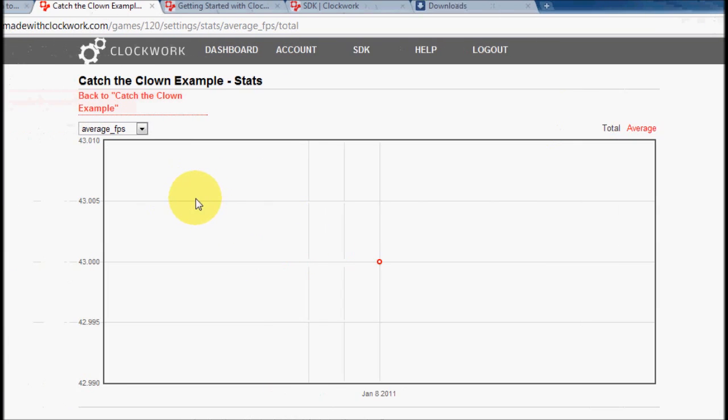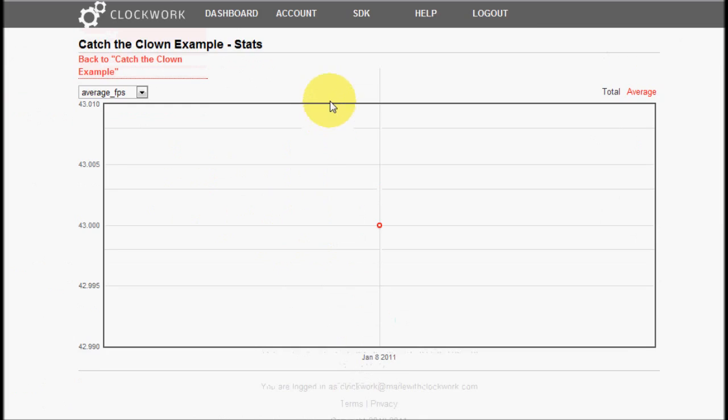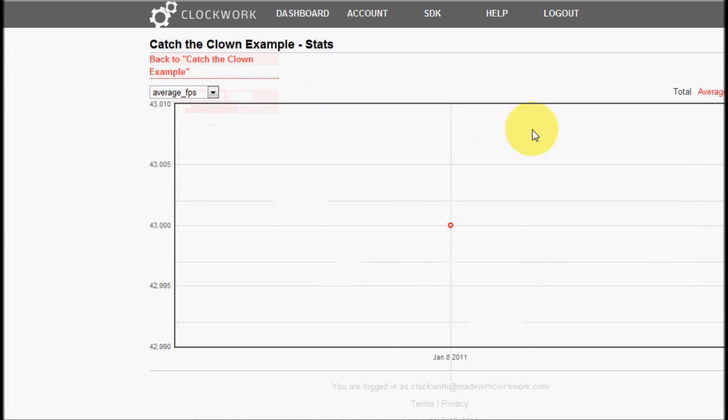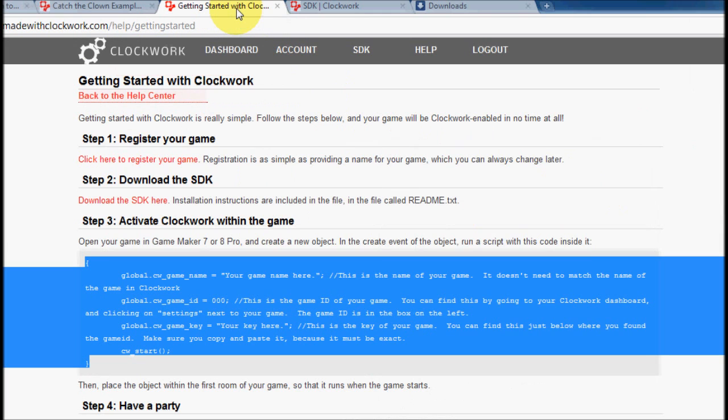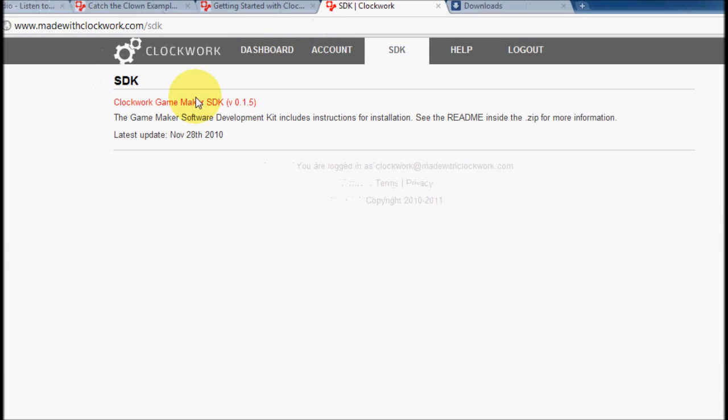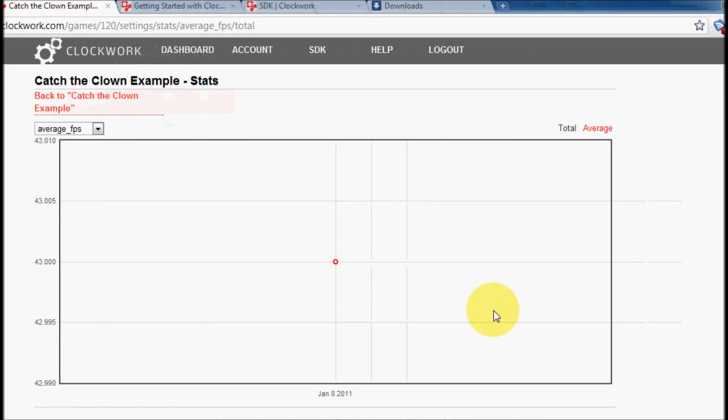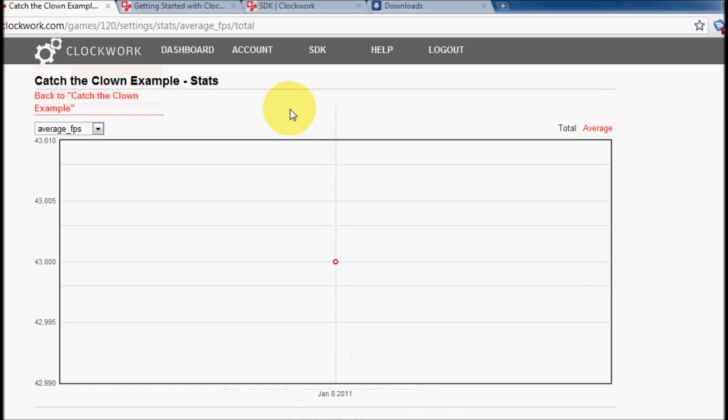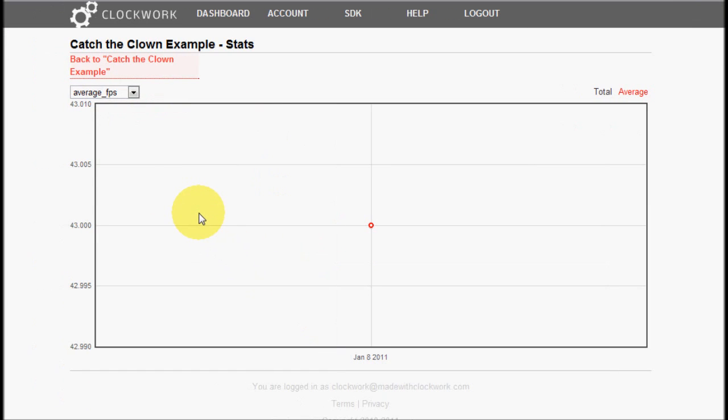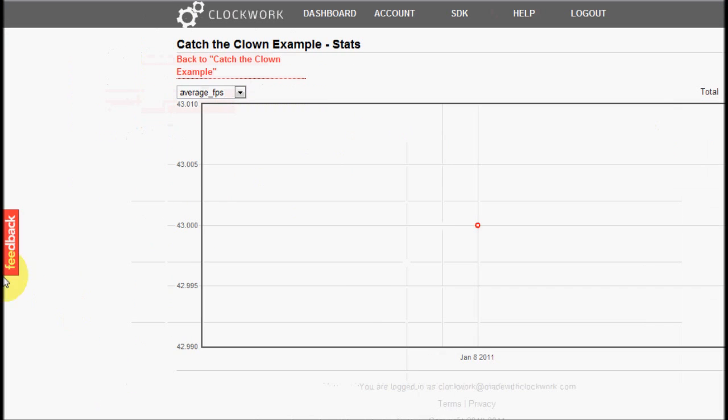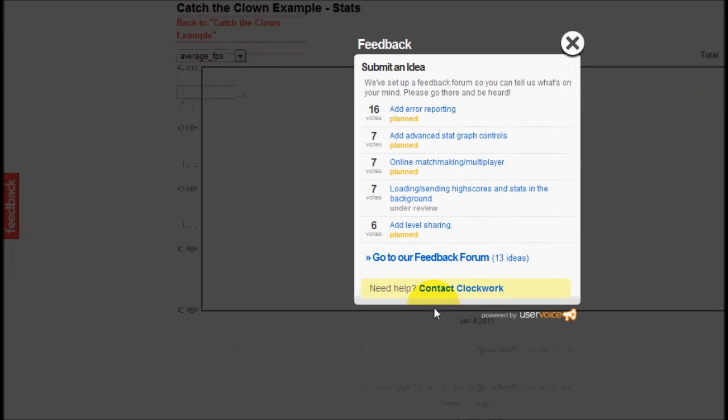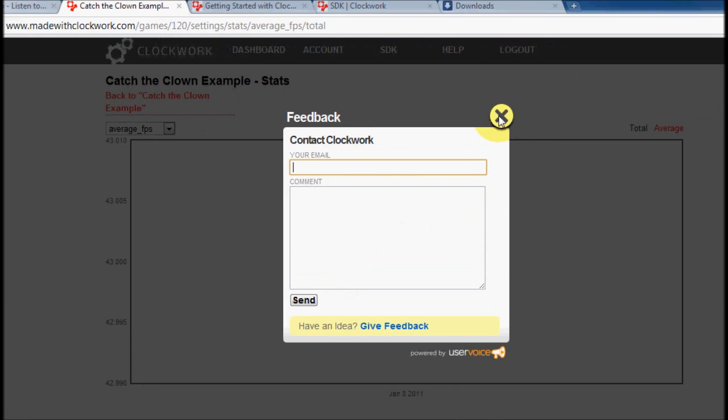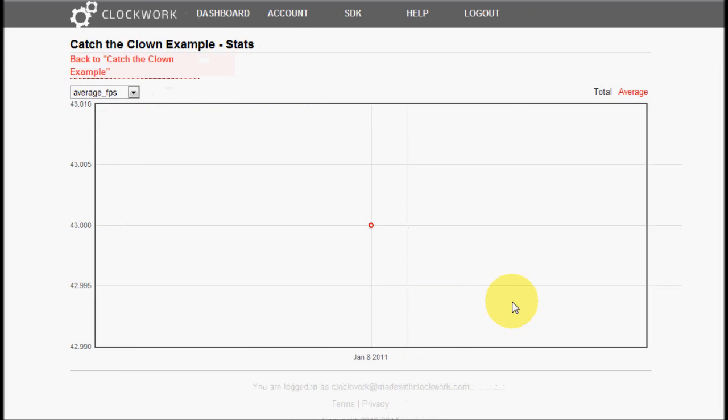So, I guess that's it for this video. We set up basic stats, and I explained about this graph, and also showed you how to get the SDK set up. So, if you have any questions with this video, feel free to contact me at robert at madewithclockwork.com, or you can also press the feedback button on any of the websites and press contact clockwork right here. Yep. So, I guess I'll see you next time. Thanks for watching the video.